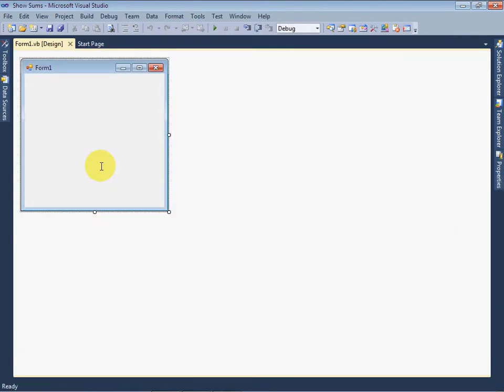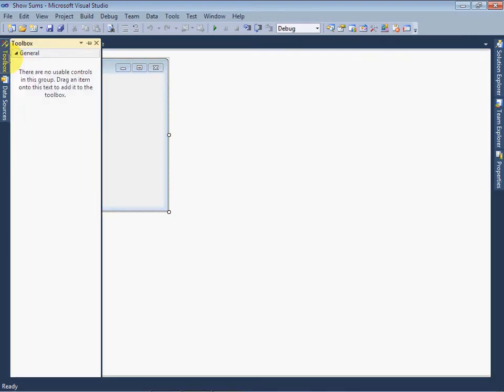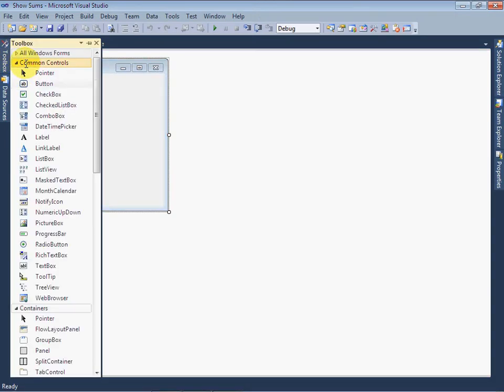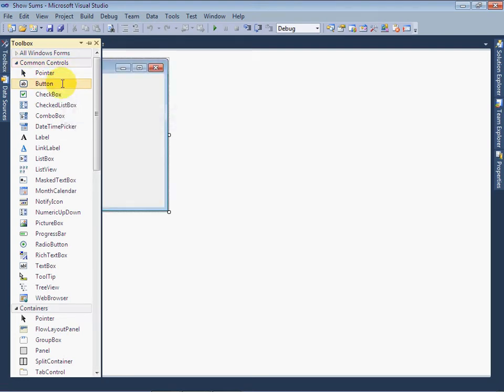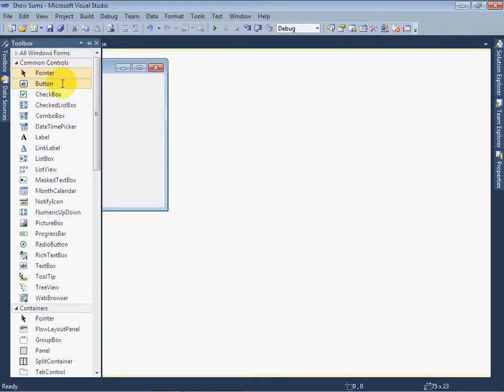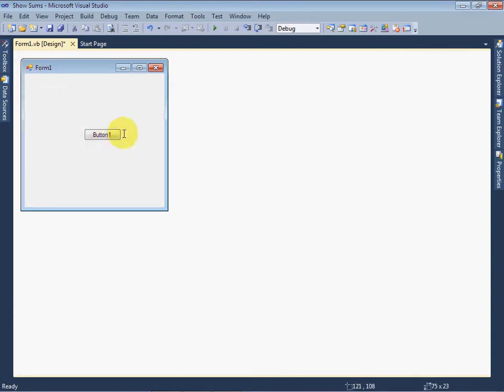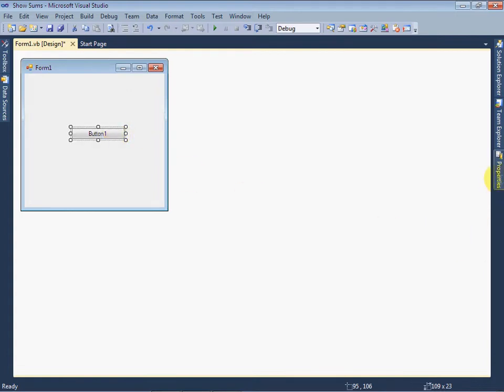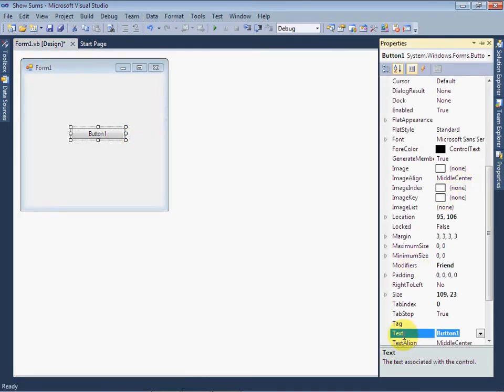Now we are on Form Control. Select a button control from Toolbox. Double click on the button control. Now button is on Form. We can change its caption. Go in properties of the button and change the text property to Show Math.